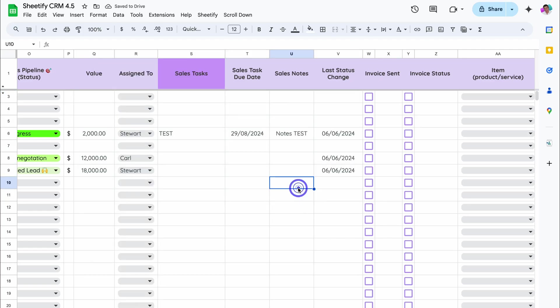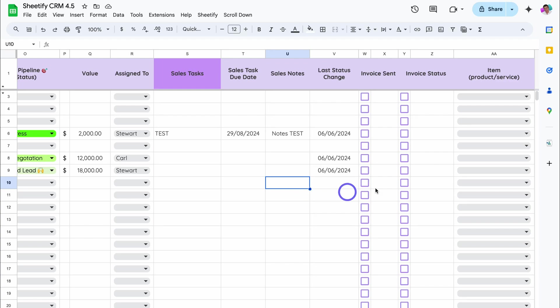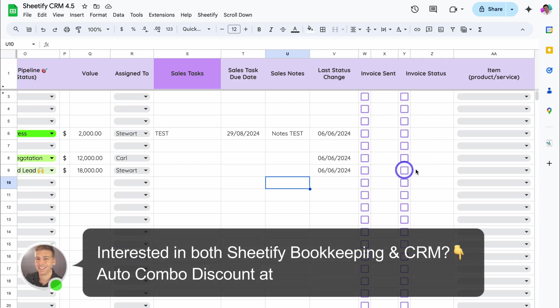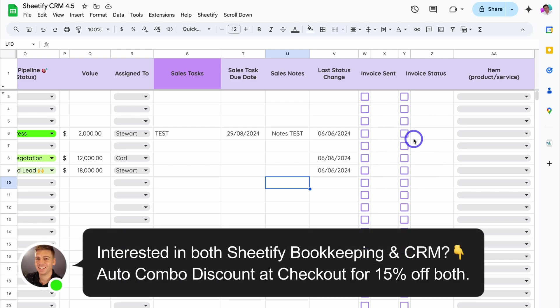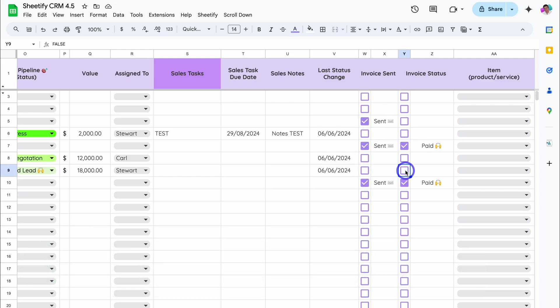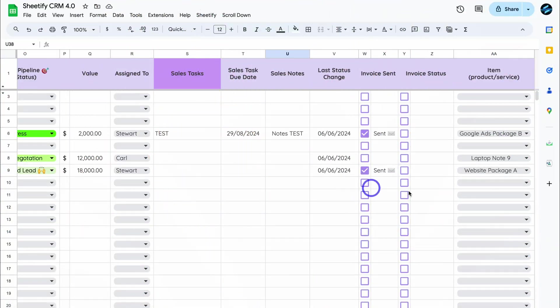Your data will be added. The only manual addition you will need to do is to select your Invoice Sent and Invoice Status. This is the only part that requires you to jump between the older version and the newer version to make sure that this data is correct. Once you've done that, head back to the older version of Sheetify. The last column we want to copy we'll handle shortly, but first we need to add our products and services inside of Inventory.